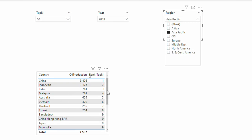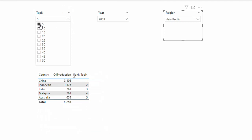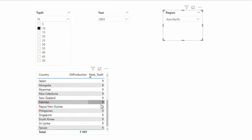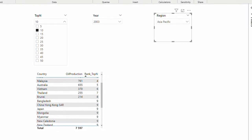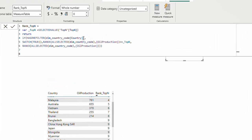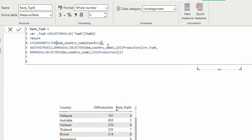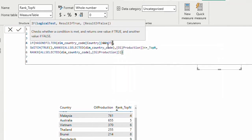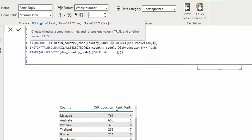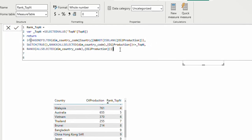For some regions I might only have 5 countries with data. If I choose top 10 I see problems — the empty oil production causes a number like 9 to repeat. To fix this, I'll go back to my rank measure and add a condition: AND NOT ISBLANK of oil production. This ensures I don't include countries where production is zero or data is missing.